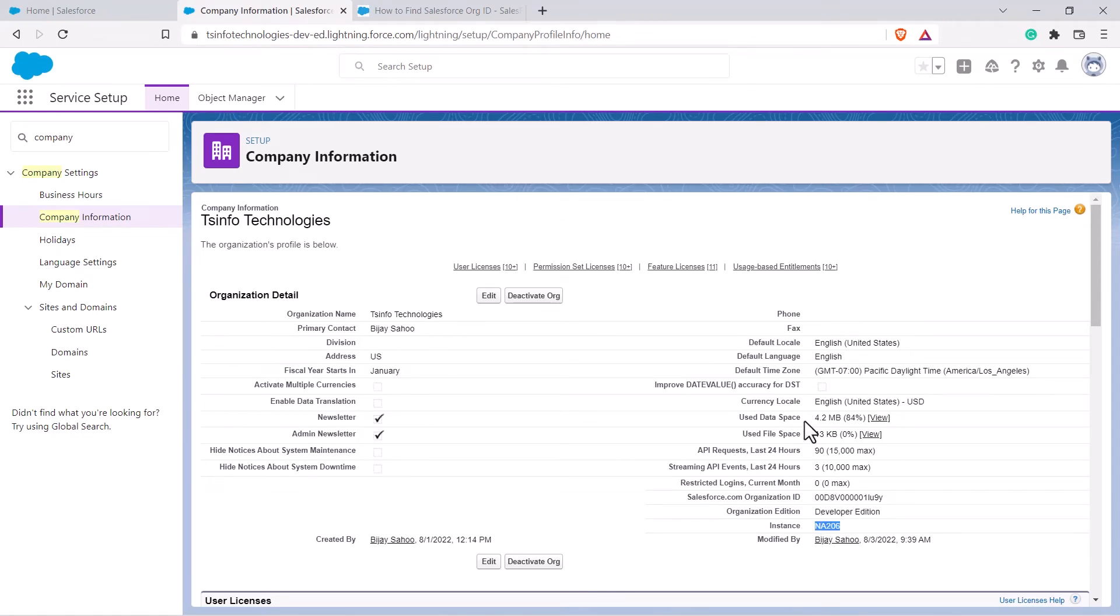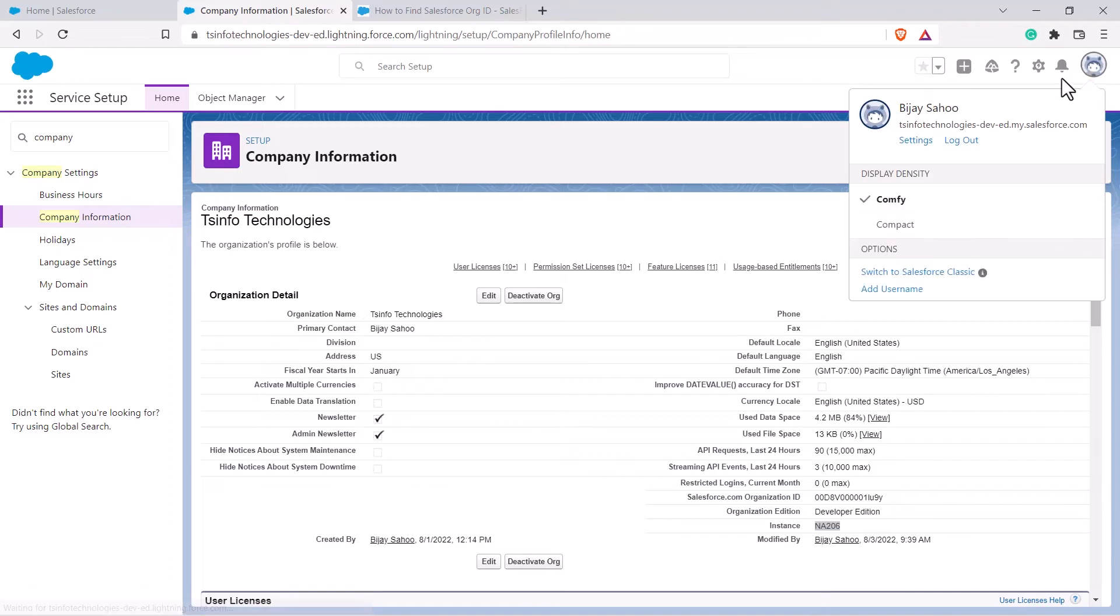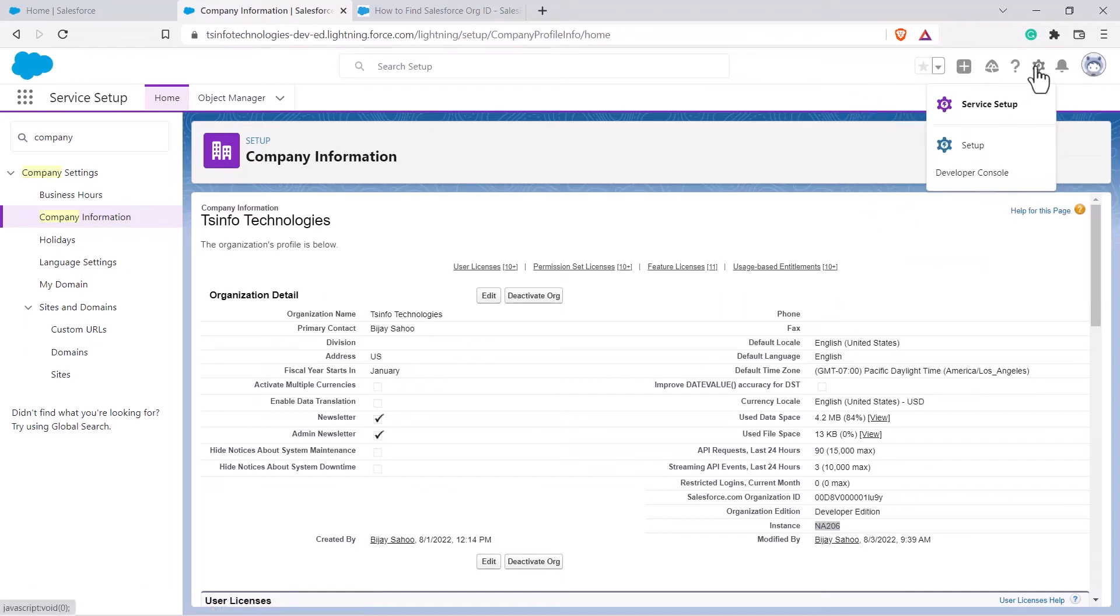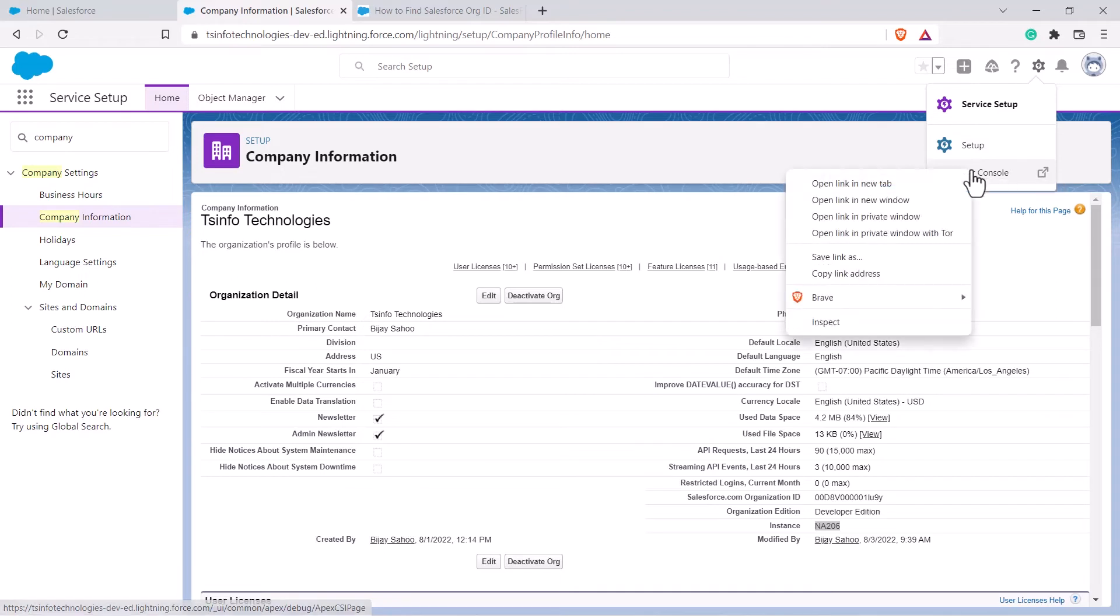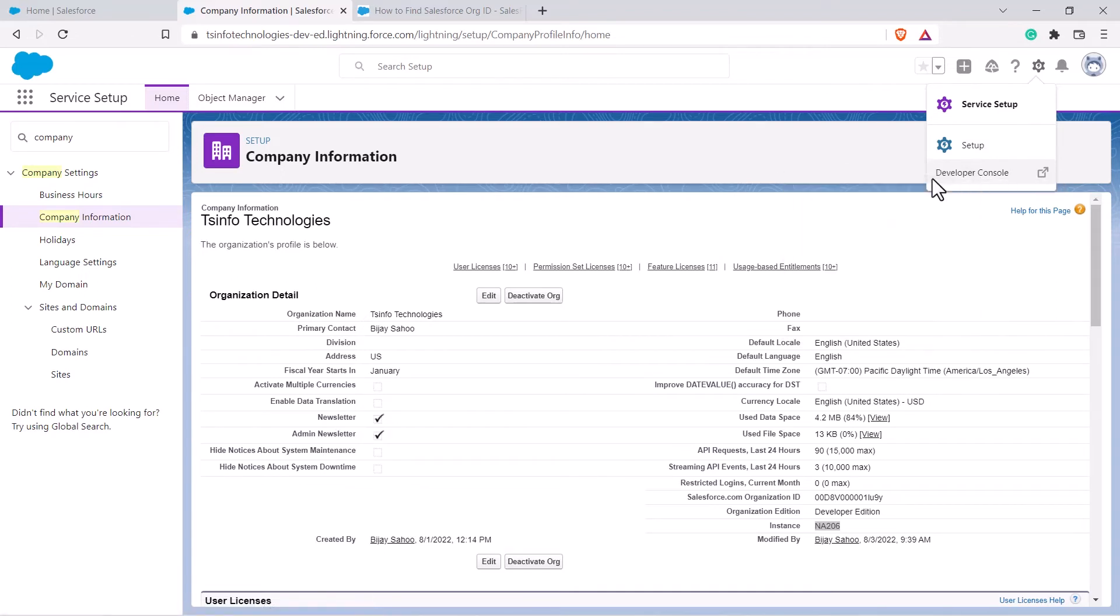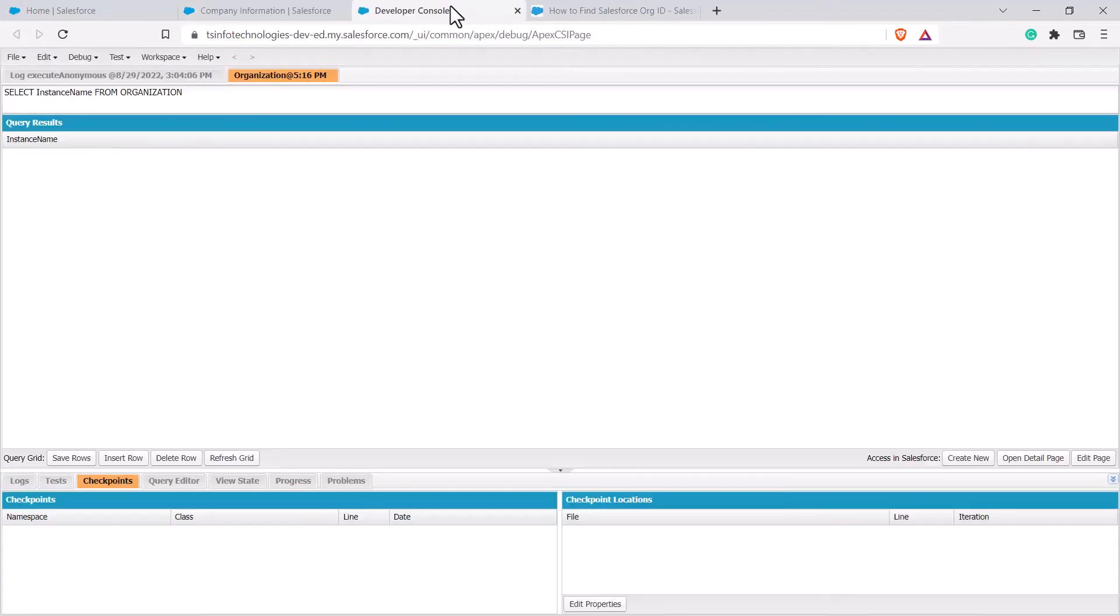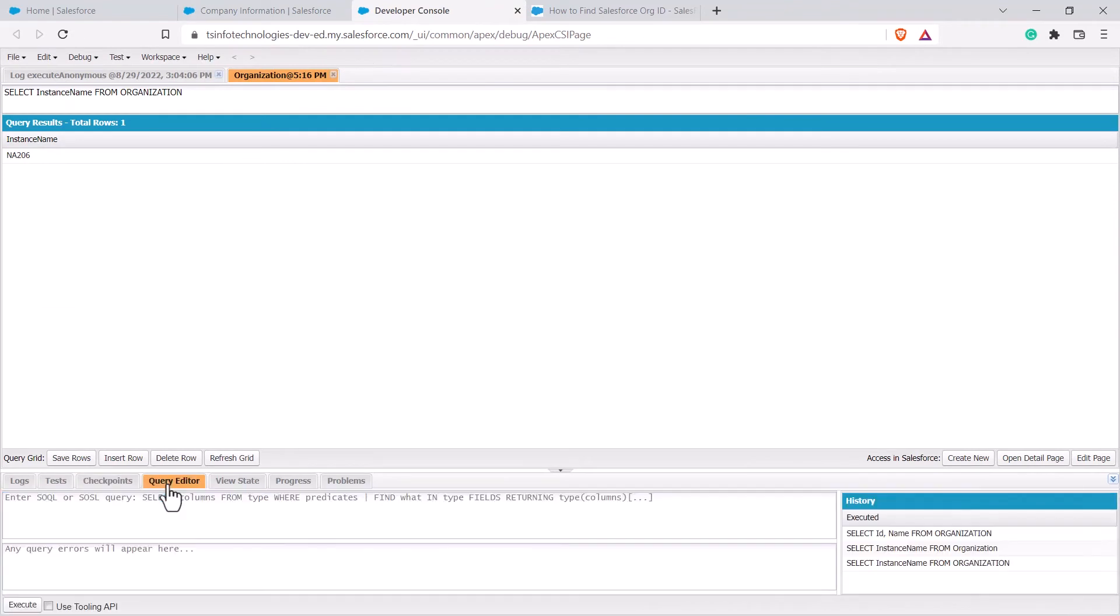Now the other way of finding the organization ID is using the developer console. You can just click on the settings once again and from here select developer console. You can also right click on it and open it in a new tab. Once it is opened, just click on the query editor.